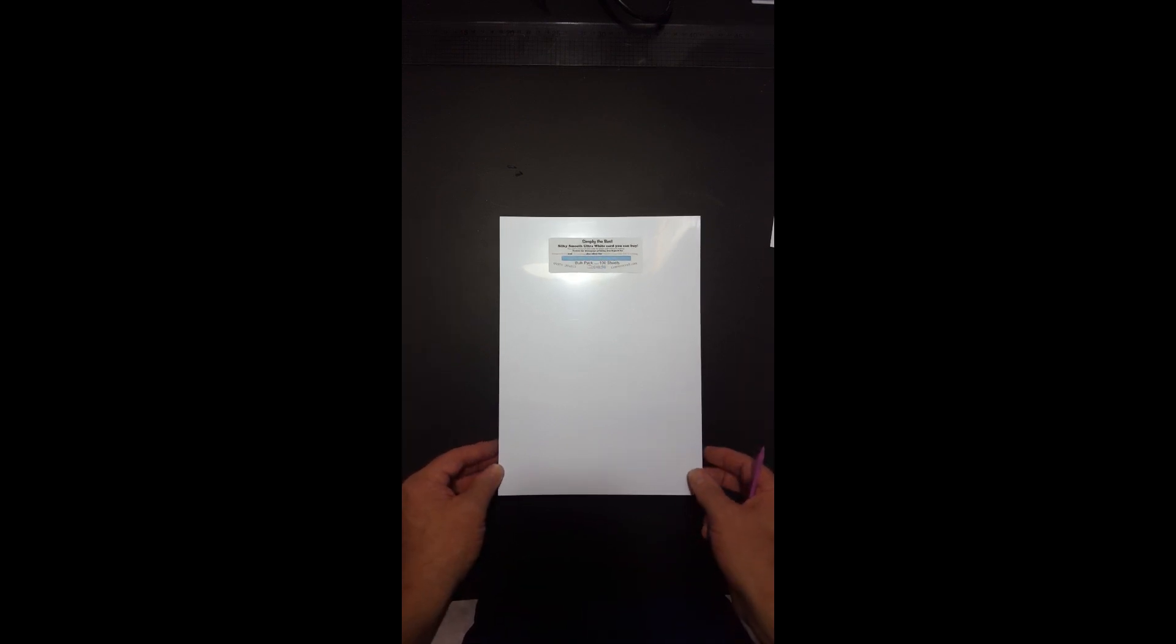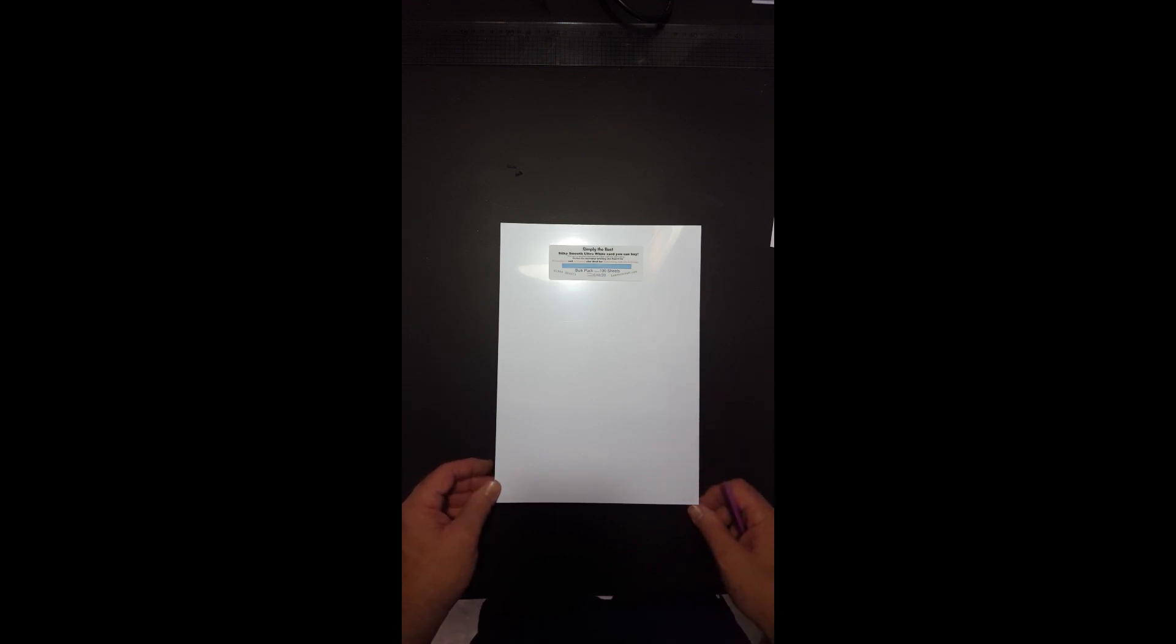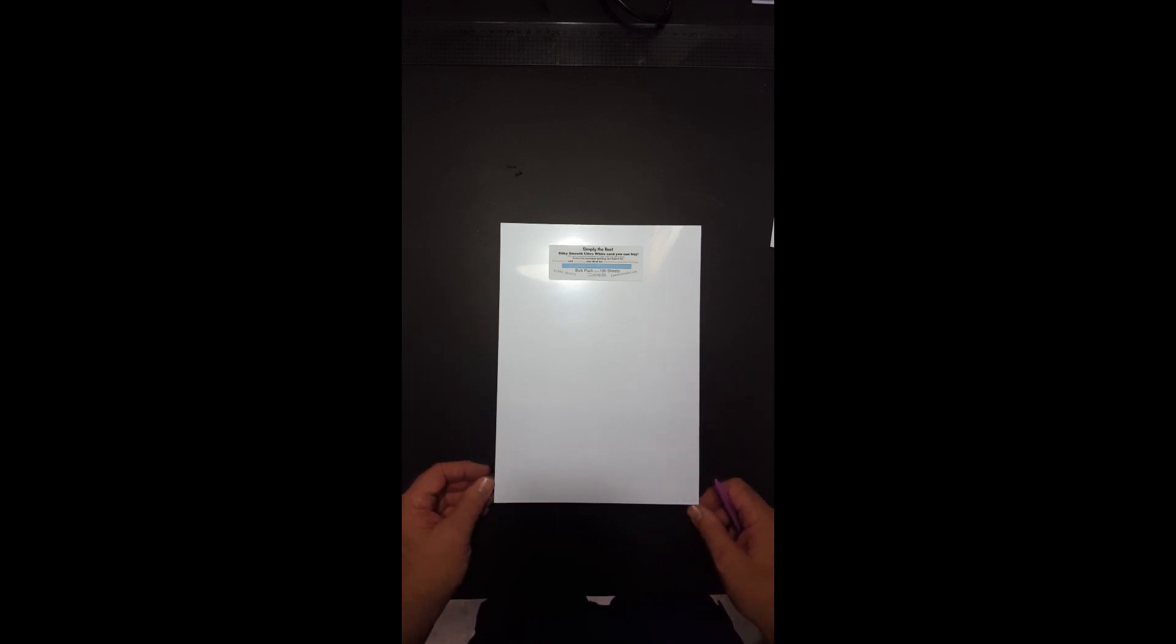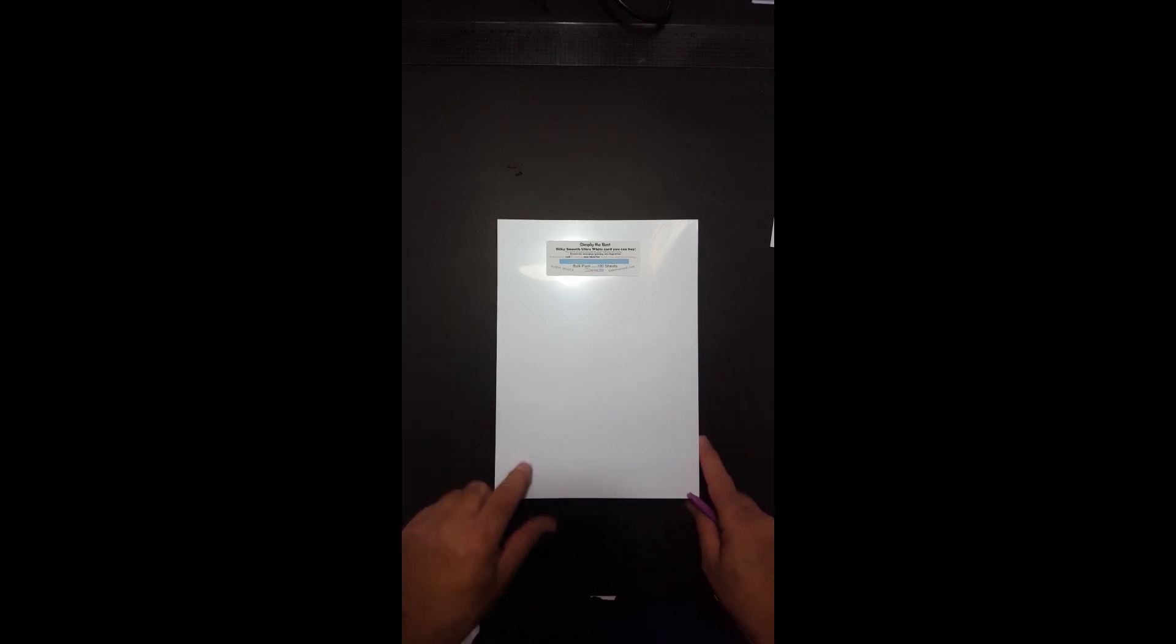So it's a 200 gram, Simply the best. £5 for 100 sheets. 50 sheets for the A3 and the 12x12 for £5. That sounds absolutely stunning.